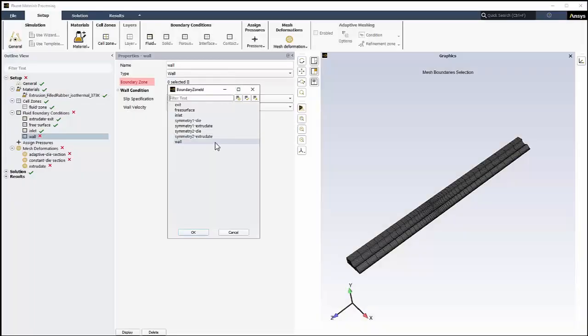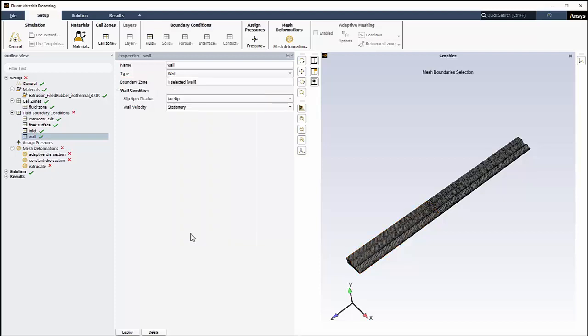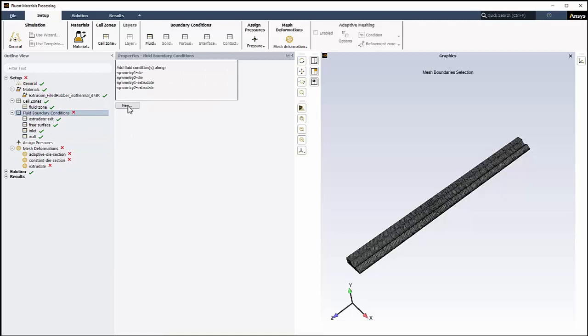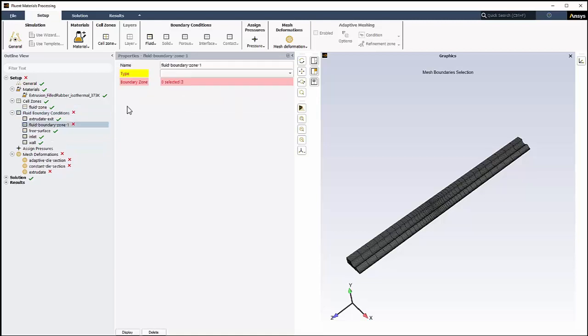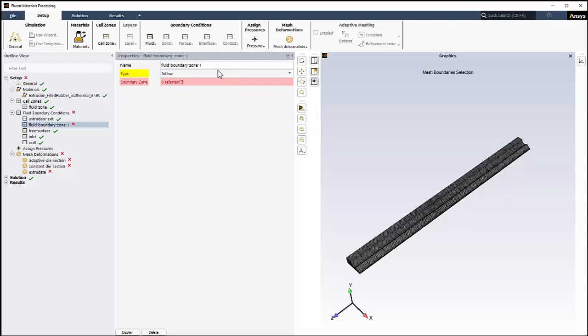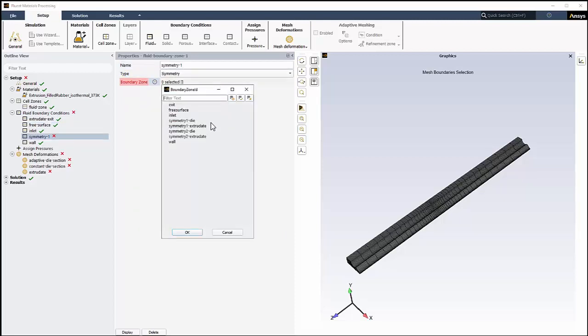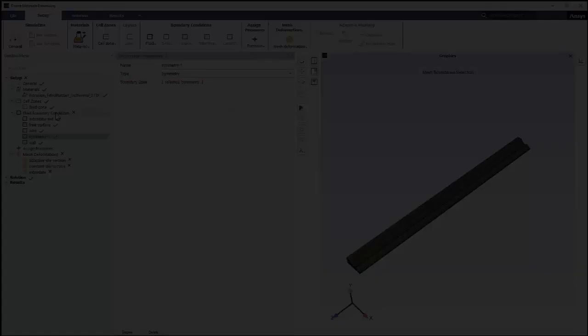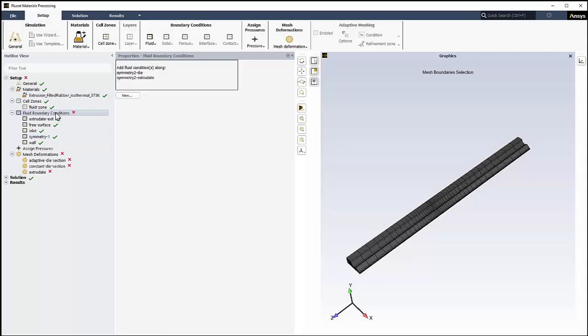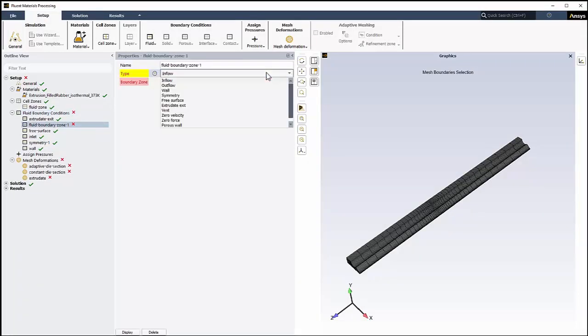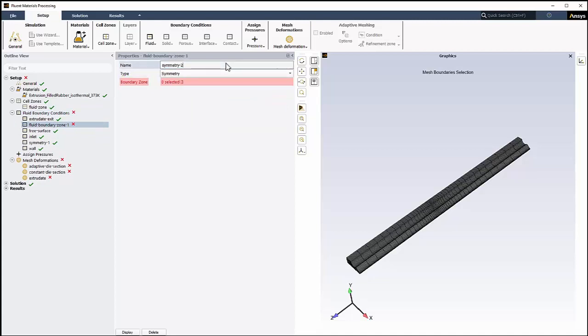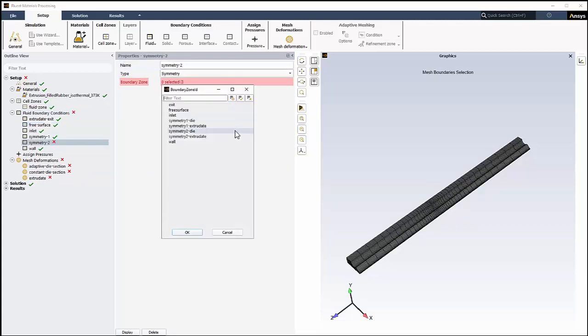For the Wall Boundary Condition, we'll assign the wall for the Boundary Zone. Since the mesh we read into the workspace represents only a quarter of the full die, we'll need to add two symmetry boundary conditions. Click the Fluid Boundary Conditions in the outline view and select New. Change the type to Symmetry and change its name. For the Boundary Zone, we'll make the necessary selections. Perform the same operation to create another symmetry boundary condition called Symmetry 2. For the Boundary Zone, we'll again make the necessary selections.